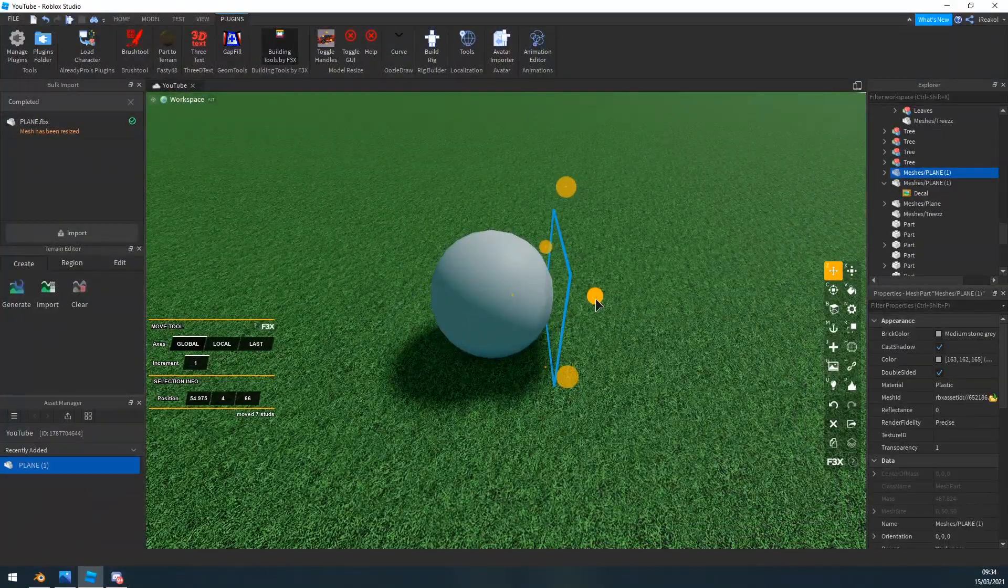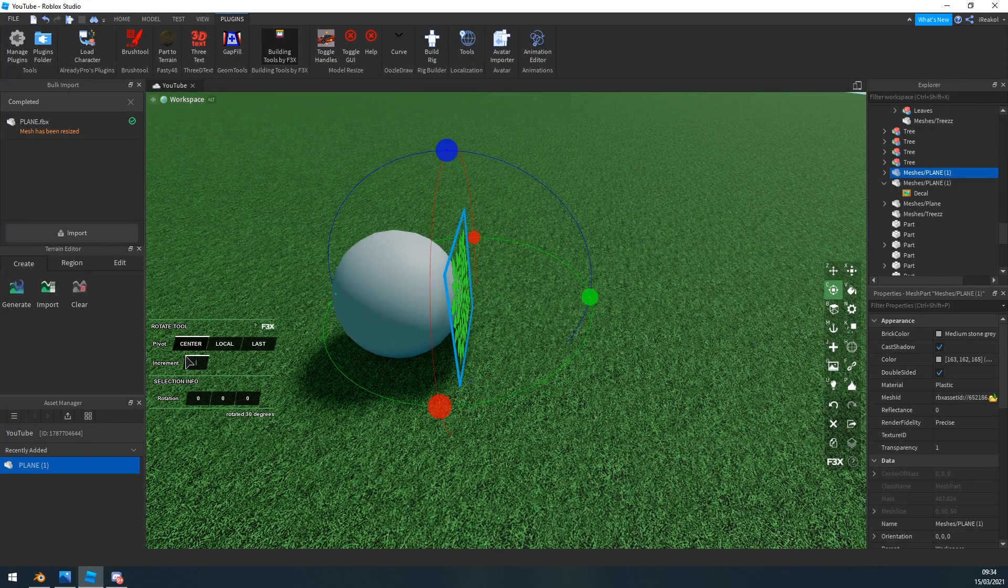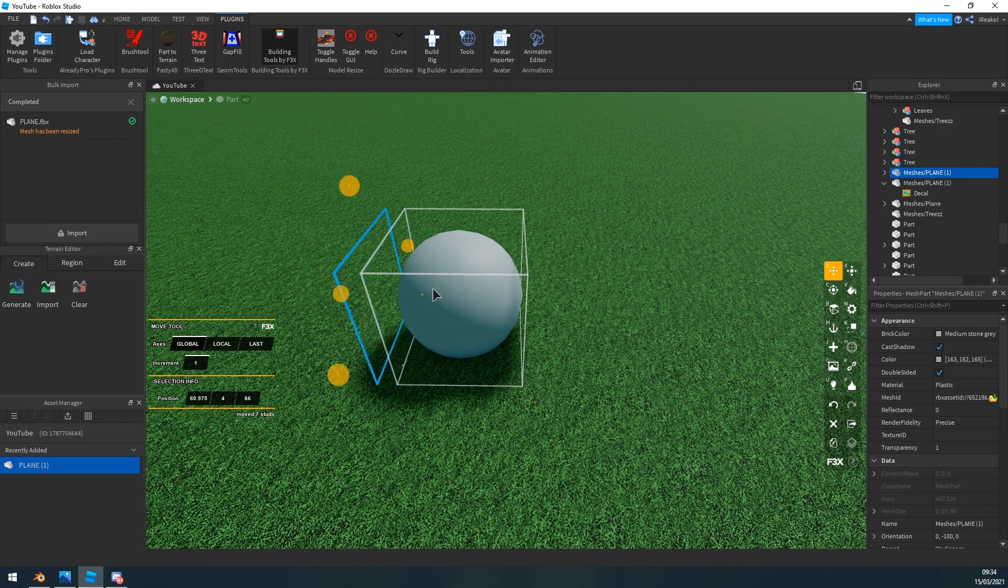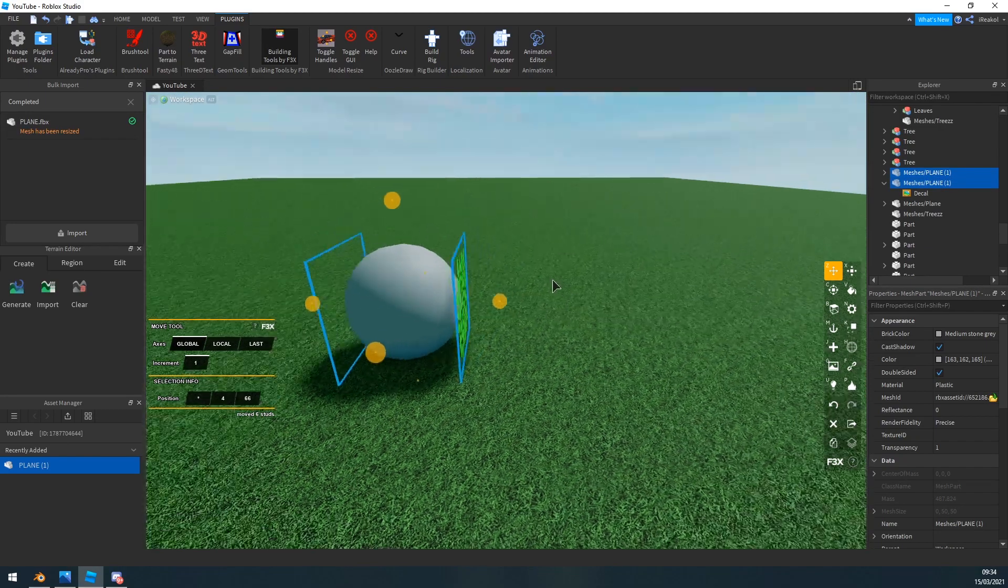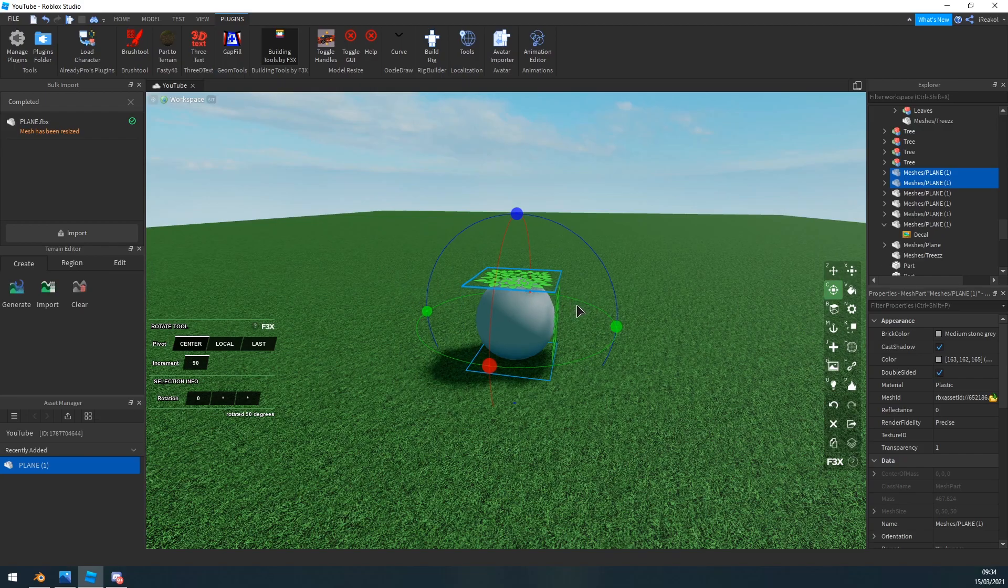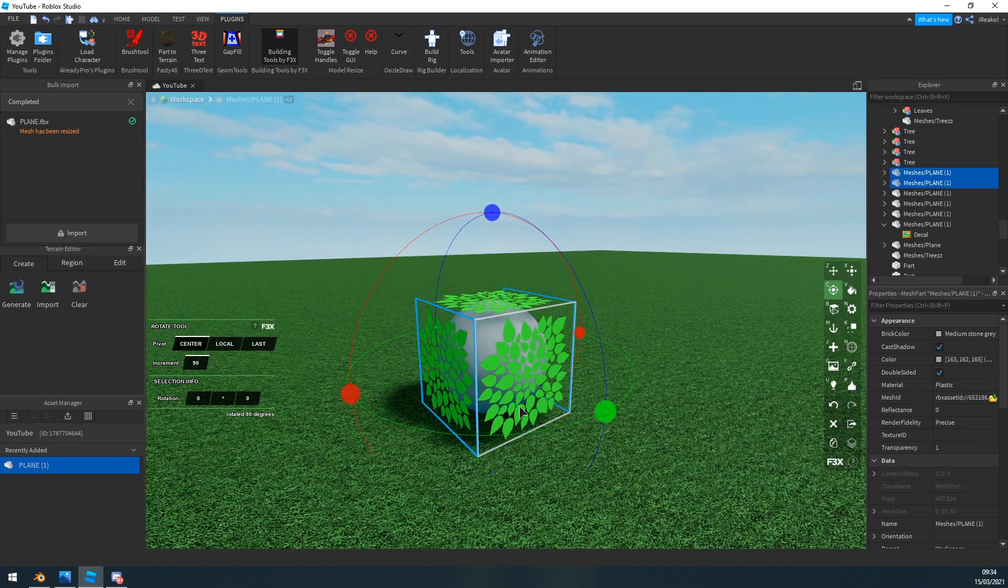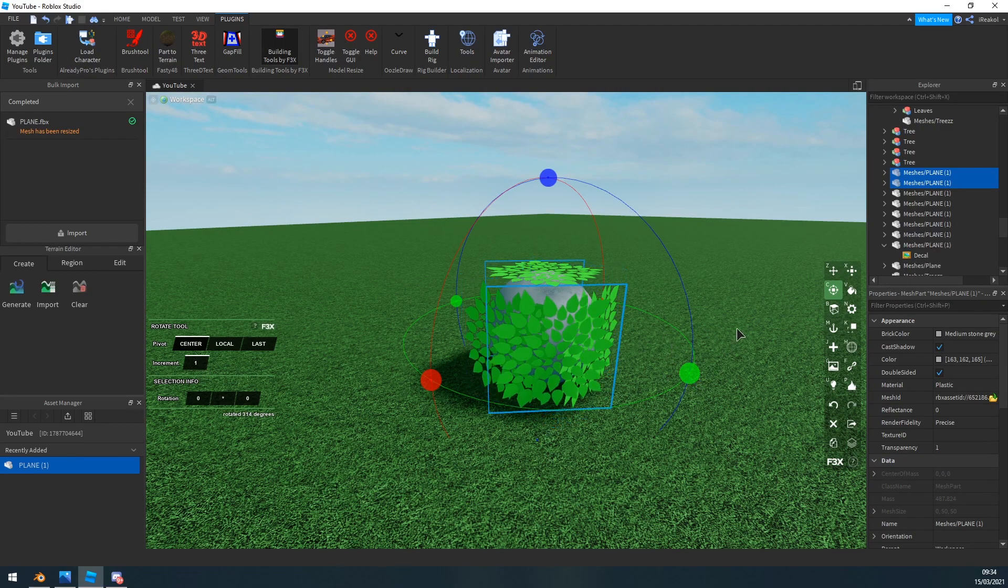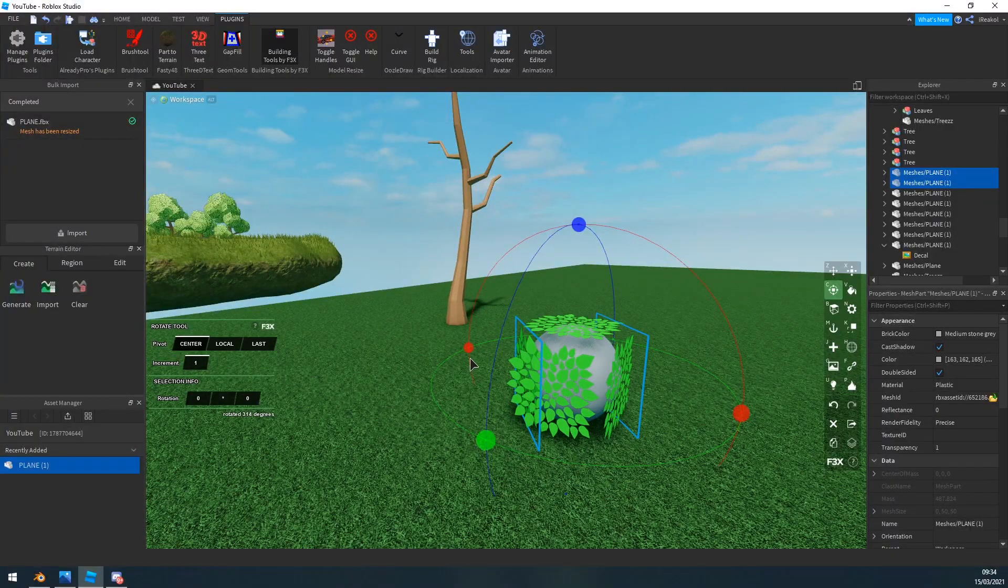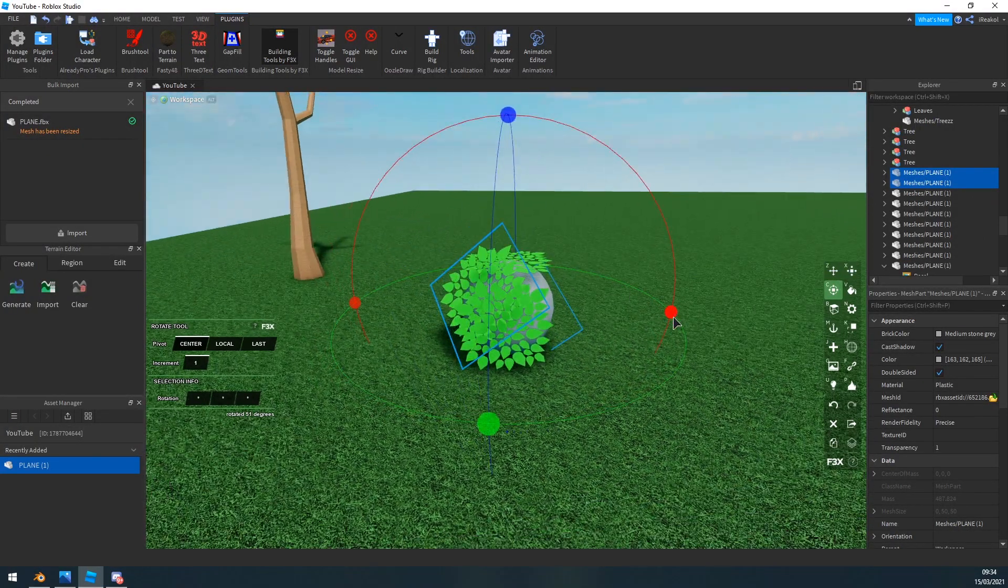Now the next thing you want to do is you want to basically click on your plane and kind of copy and paste it all around this sphere so it kind of creates this circular look like so. And then you want to add a few parts here just so it's more bunched up. Just rotate them until you're happy with the amount of leaves you have like so, and that's basically your leaves complete.